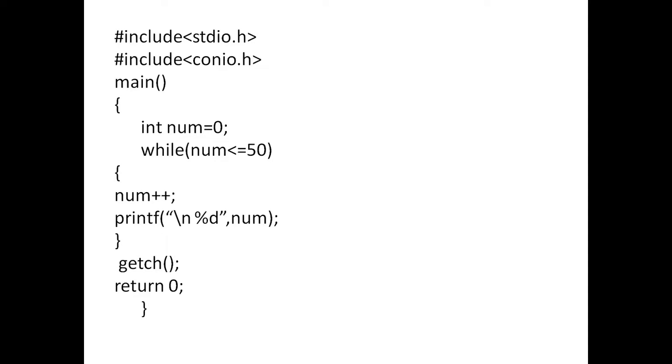Next, while num less than or equal to 50. After that, curly braces num++. It means num is equal to num plus 1. It is incremented by 1. Next, printf. This is newline character. %d, num.